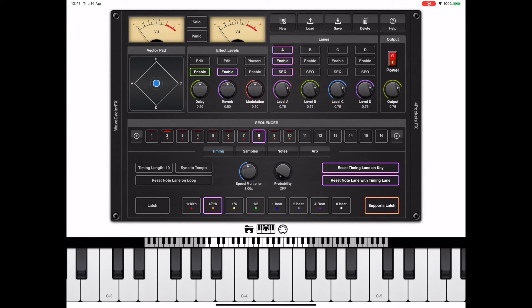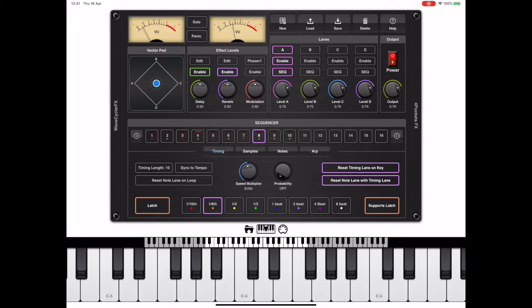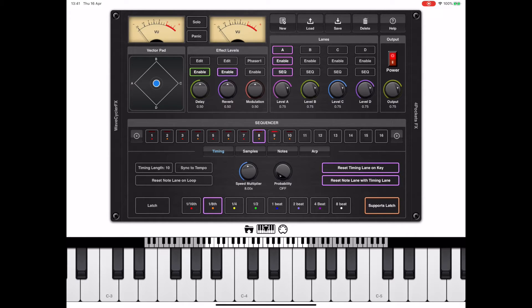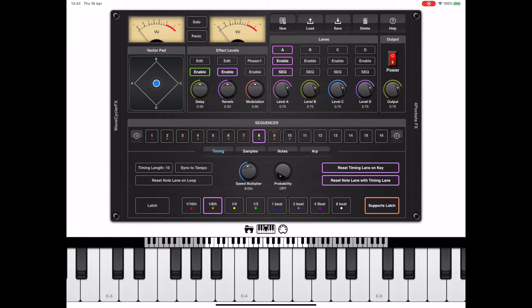It's also worth noting the latch button in here. If that's enabled, whenever I play a chord and release the notes, the chord keeps on playing until I hit a new chord or I press the latch button again, which then unlatches those notes.